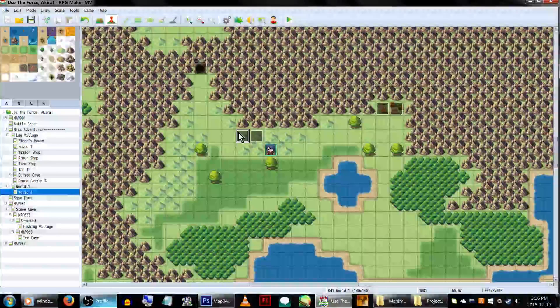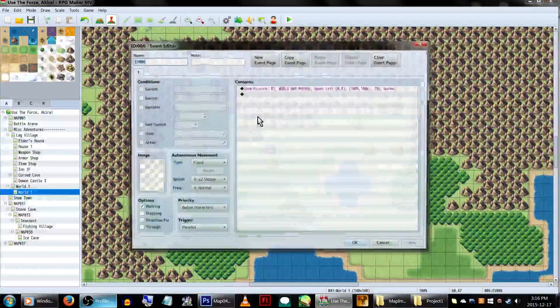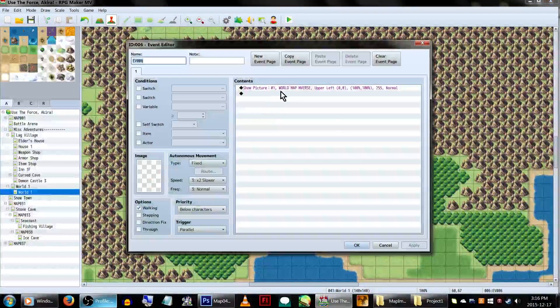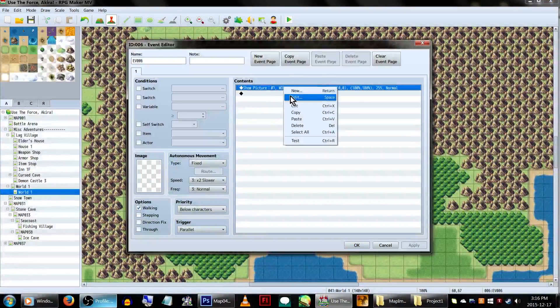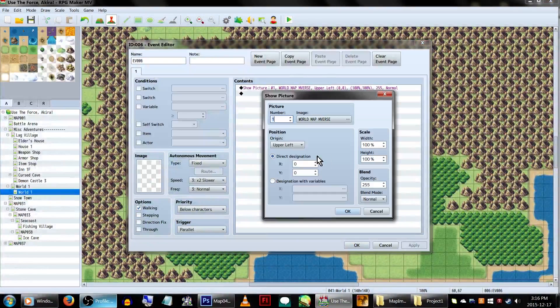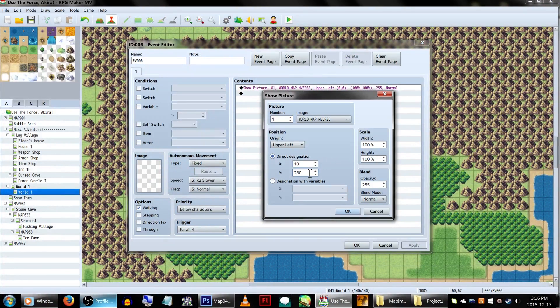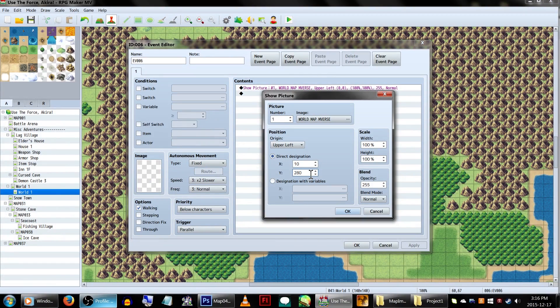Feature number 2. Not everyone wants their mini map in the top left corner, right? To change its location, let's head back into our event that shows the mini map image. Let's edit the ShowPicture command, and change the X and Y direct designation. We'll be setting X to 10 to push it away from the edge of the screen a bit,